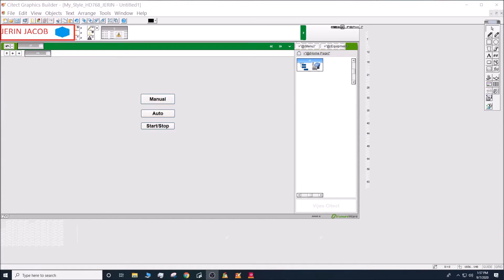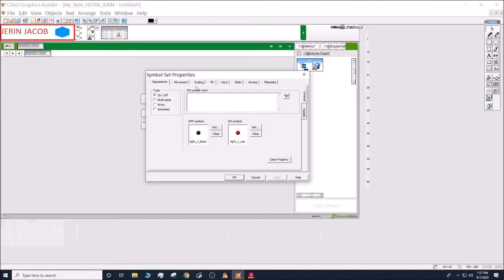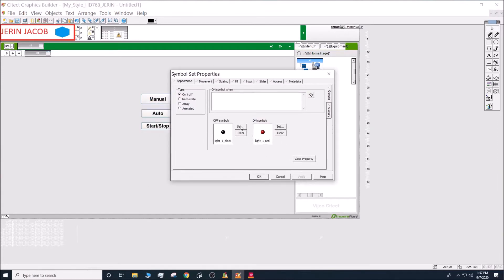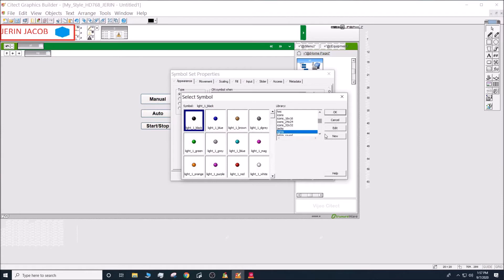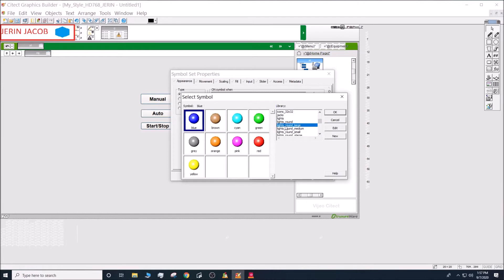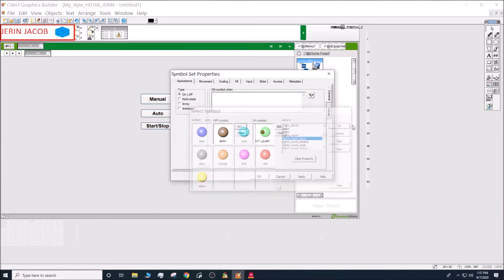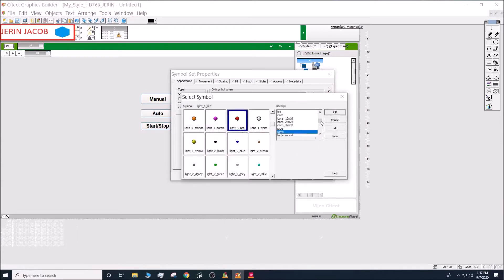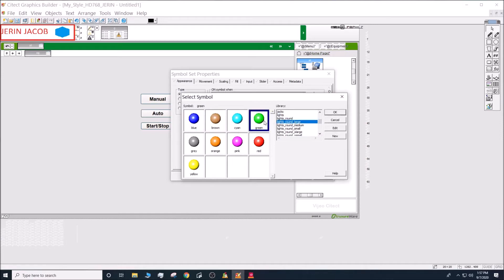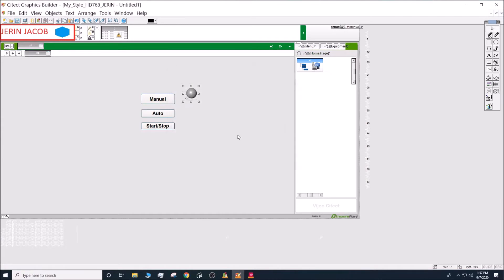Now let's create the LED button for status indication. Select the symbol set, place it next to the Manual button, and make it large in size. For the off symbol, set it to gray, and for the on symbol, set it to green.